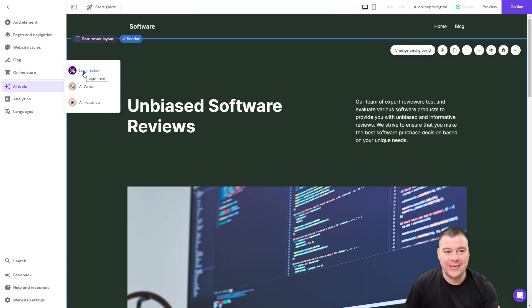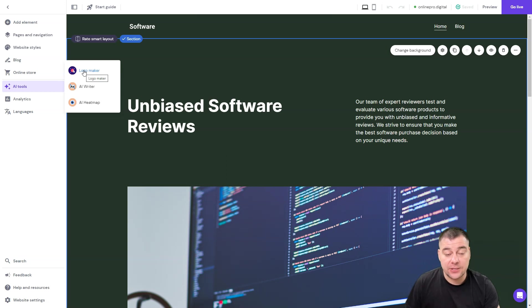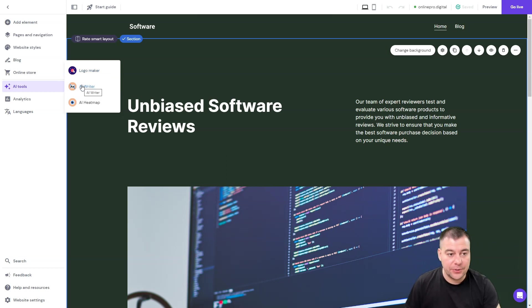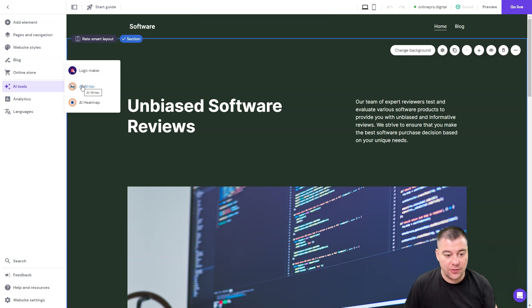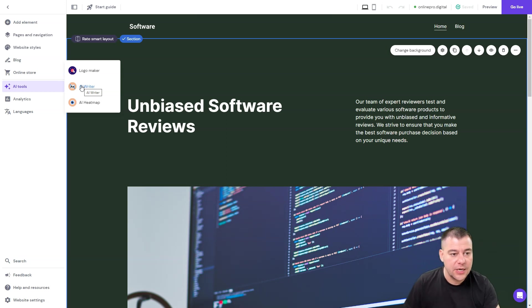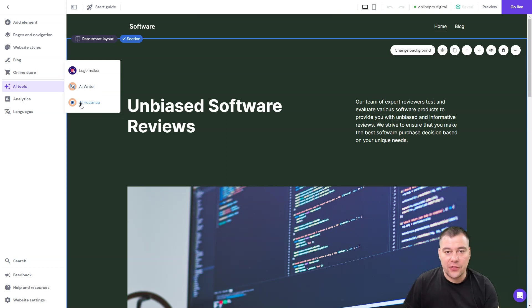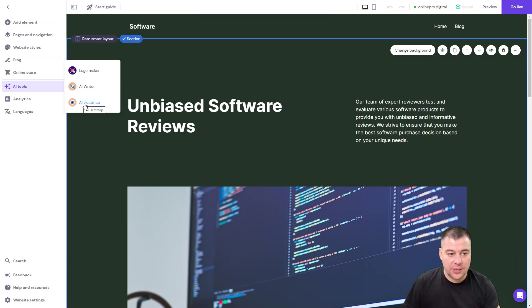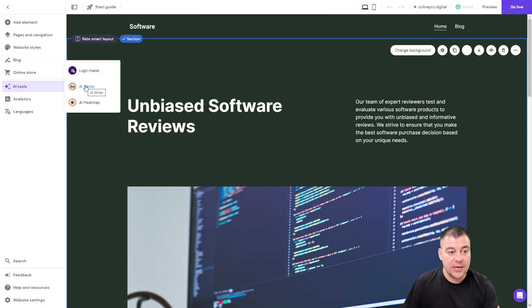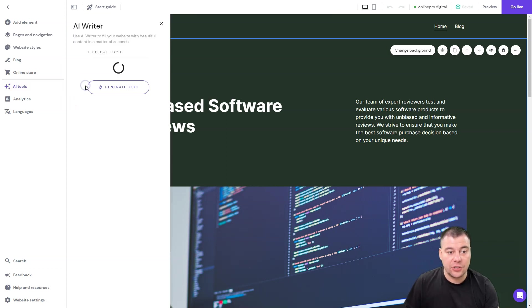Logo maker will help you to create your unique presence, your favicon, pictures and so on. AI writer will help you to write content depending on the couple words of description of what you need, what you want. And AI heatmap will show where on the surface of your website your potential clients will spend more time.